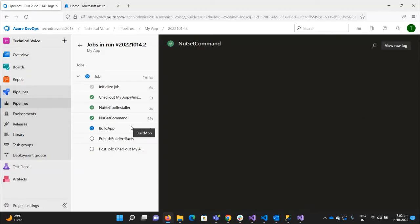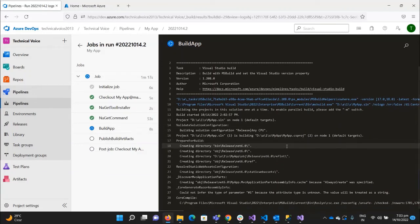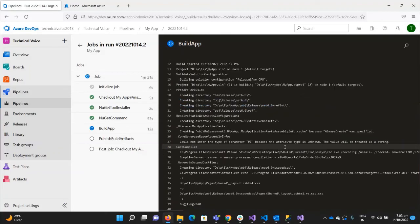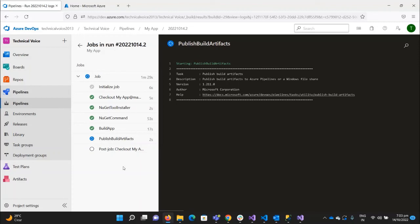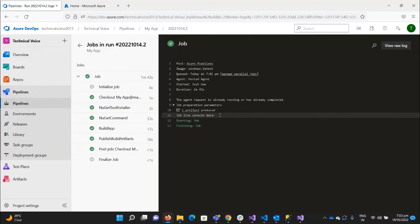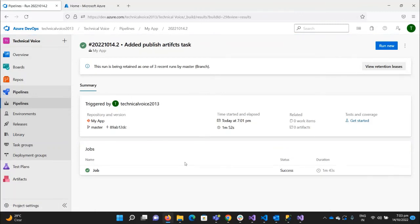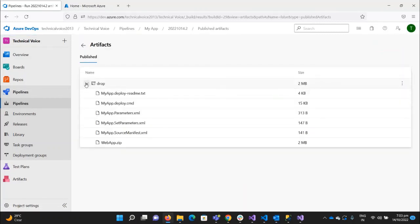You can see it is now building our app. The build is successful and now it is publishing the build artifacts. It is uploading six files from the machine assigned to this pipeline to the staging directory of this pipeline. Now if I go to the previous tab, you can see that one published artifact is there. If I go there, you can see these are the files.